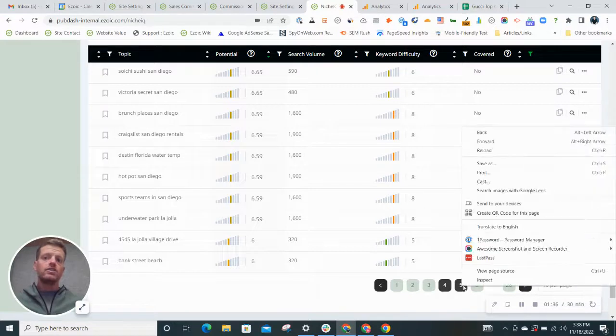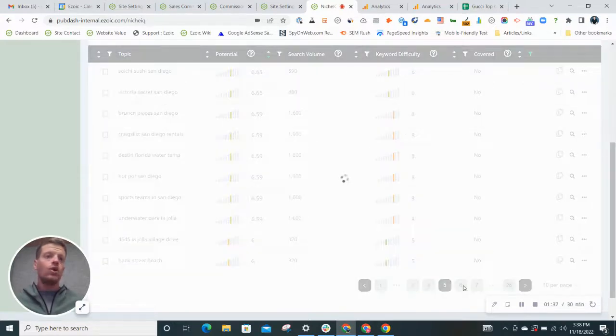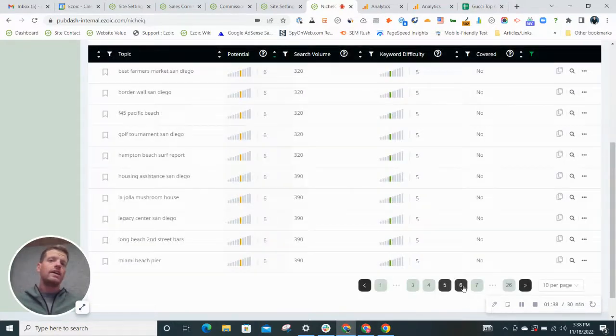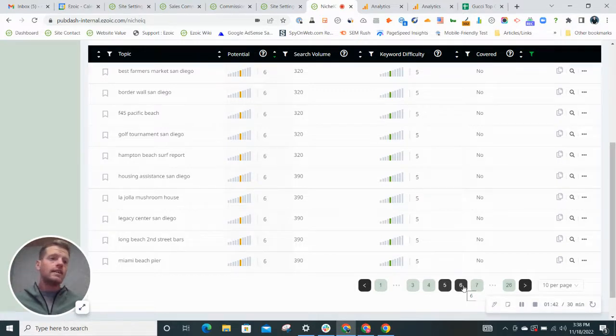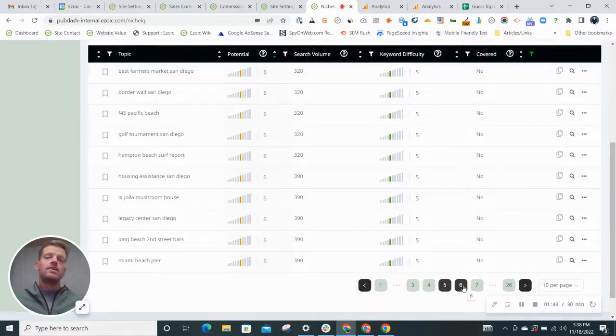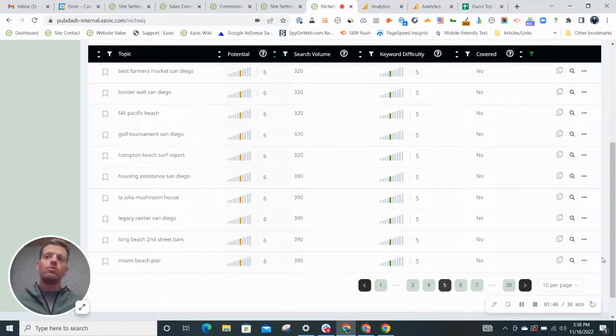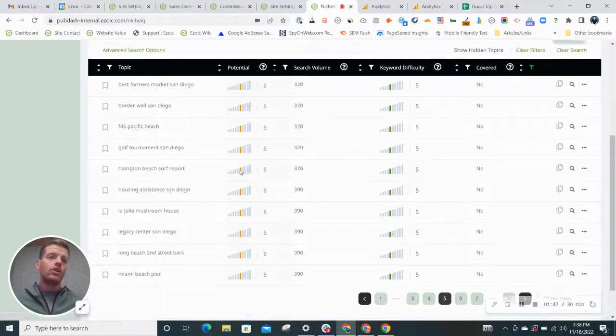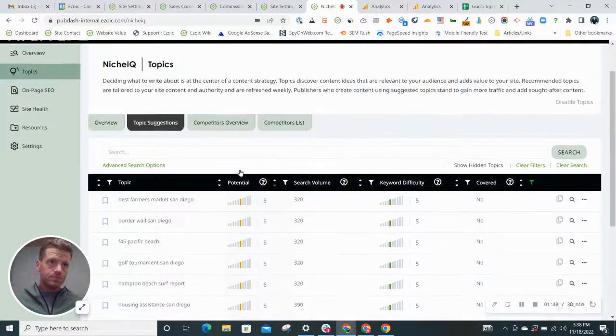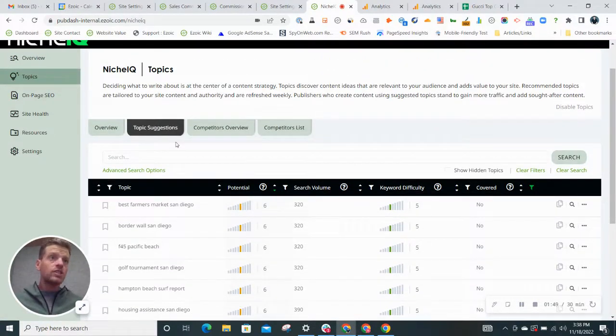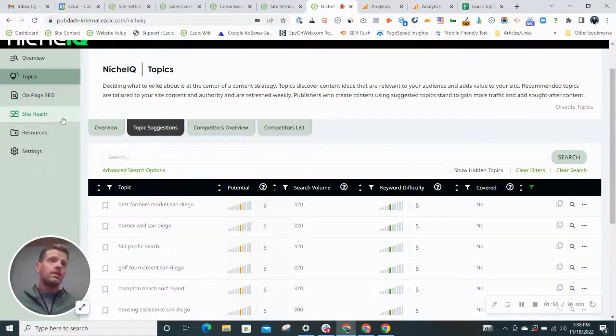So this is going to help a whole lot to generate ideas for you for content, topic suggestions, all that good stuff that you will be writing about on your blog. So that's the first tab in here. It's called topics.